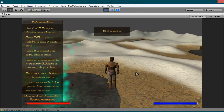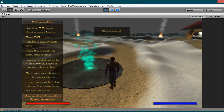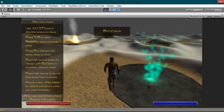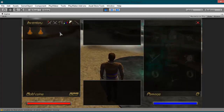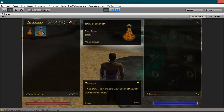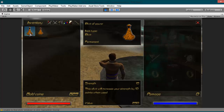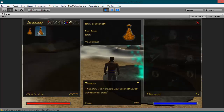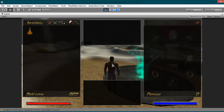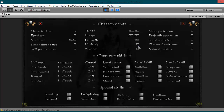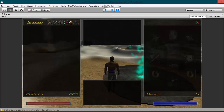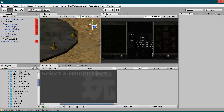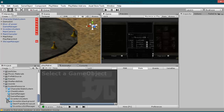Let's test it out. Elixir of power — here it is. Let's pick both items: elixir of power and elixir of strength. Elixir of power will increase your strength by 10, this one by 5. As you can see our strength is 10. Let's drink this one — strength plus 5, strength plus 10. Our global strength is now increased.